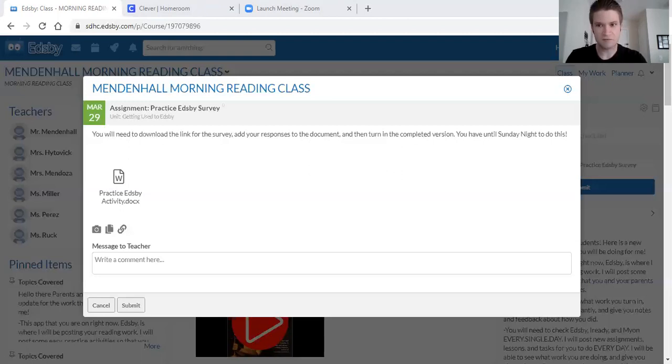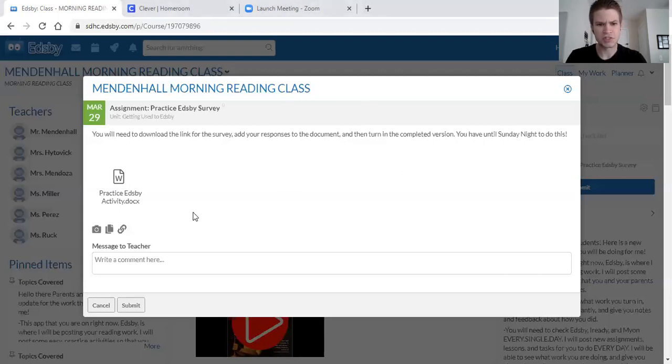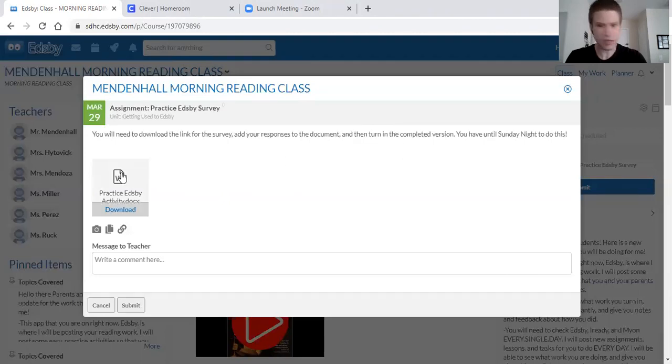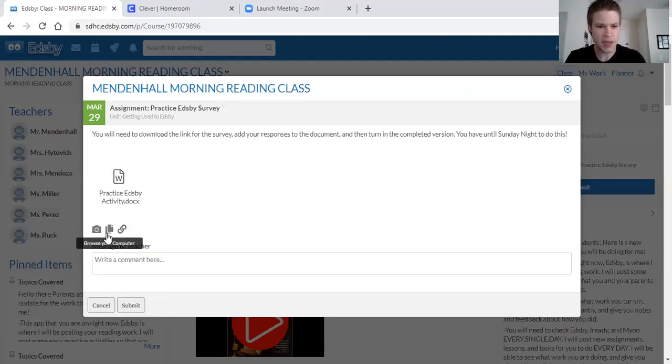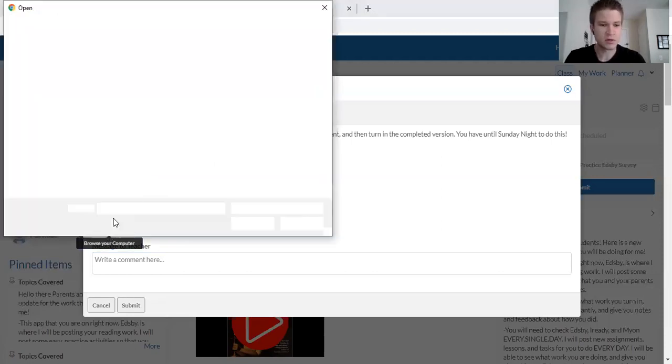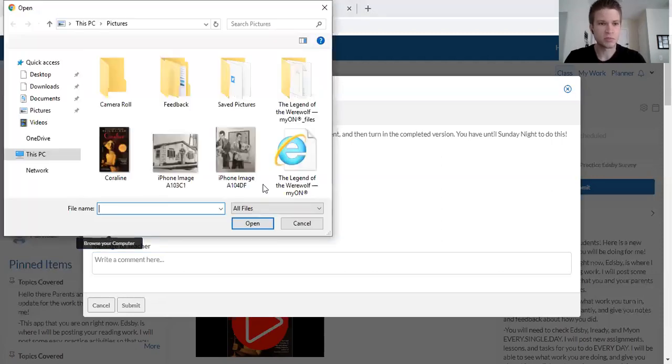So once it's saved go ahead and exit out of Microsoft Word. You should still be back on this page right now. If not it's all the way off to the right. What you're going to want to do next is not click this again. Don't click this again. Go to these little papers right here. It says Browse Your Computer. What this is going to pull up is a list of all the things you've just saved to your computer. So it'll pull this up. Go to Documents.